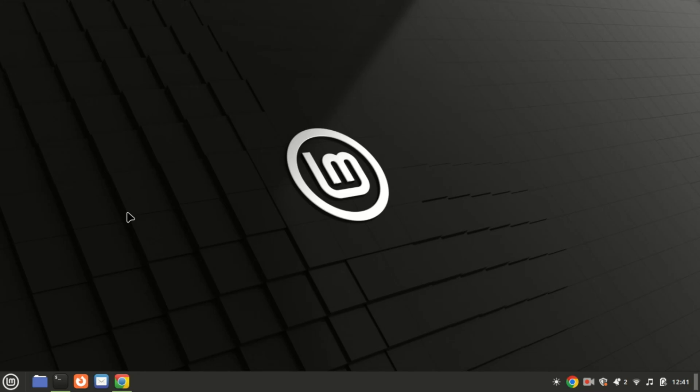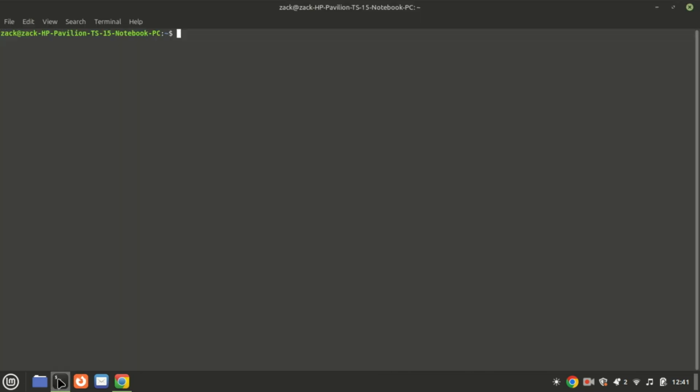Hi everyone, welcome back to our channel. In today's tutorial, I'll guide you through the installation of Odoo 18 on Ubuntu 24.04. Odoo is a popular open source ERP and CRM solution that's highly customizable for managing businesses of all sizes. Let's get started.